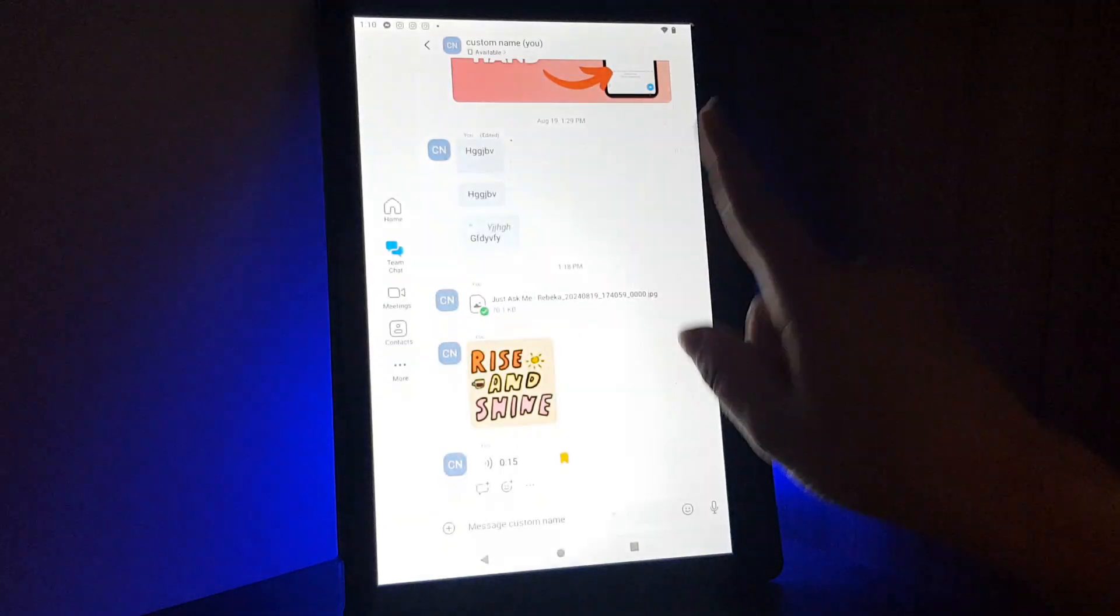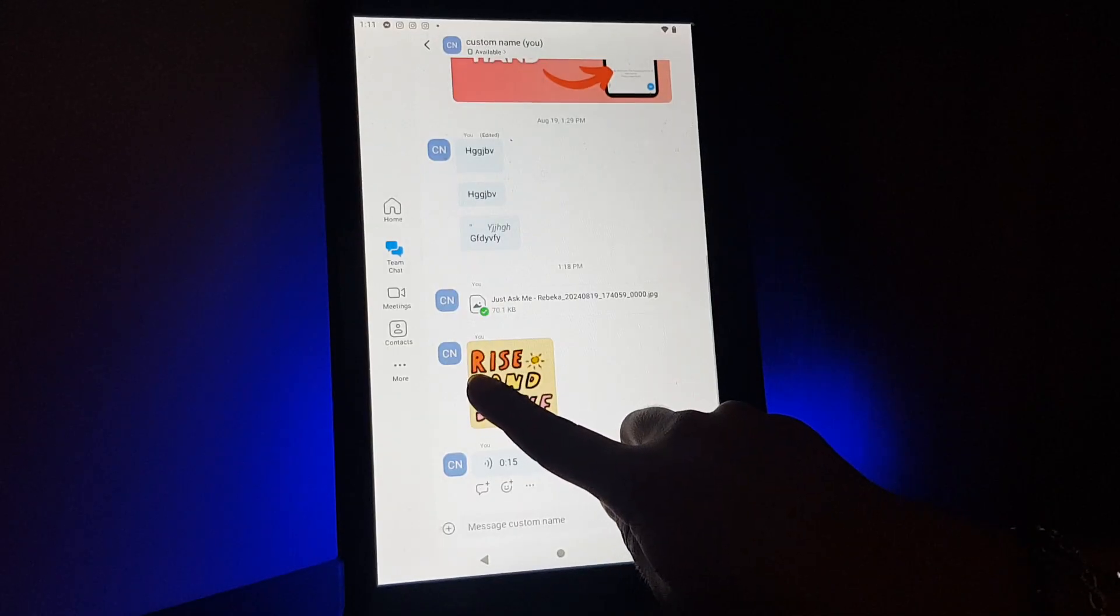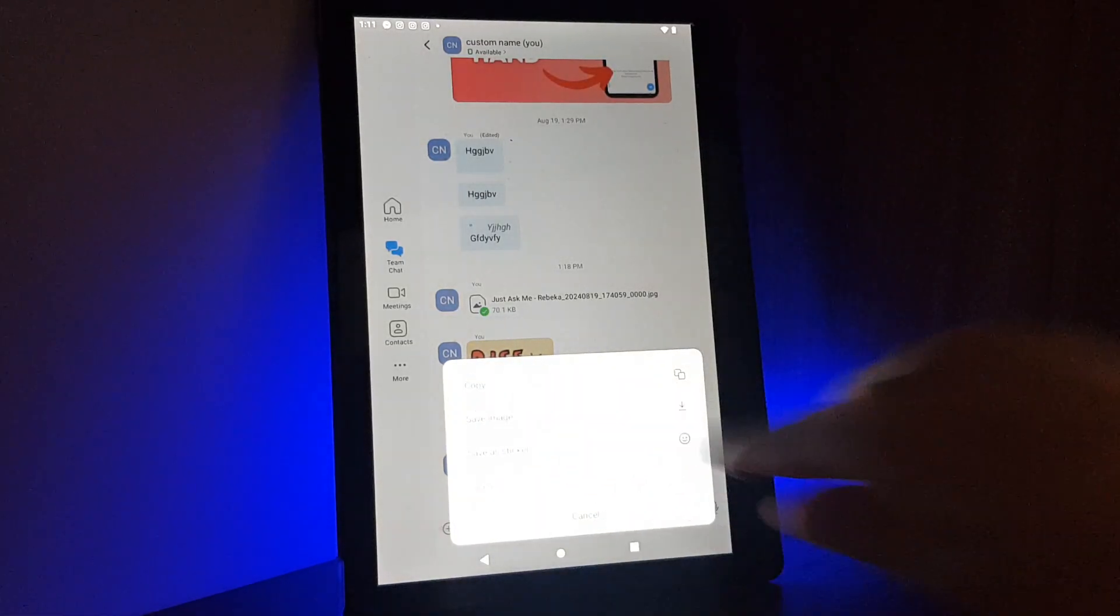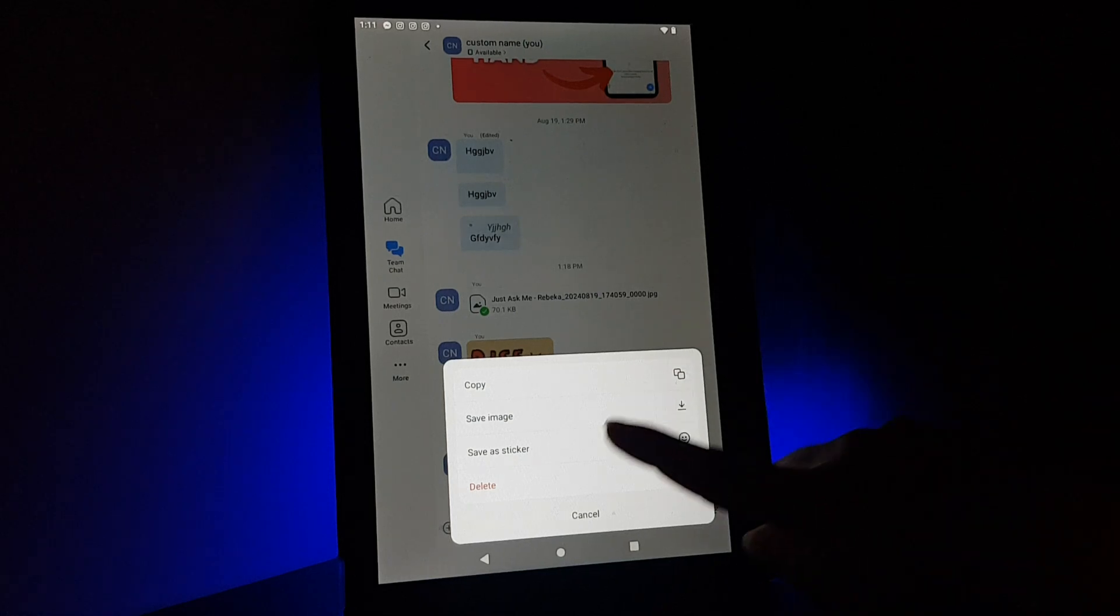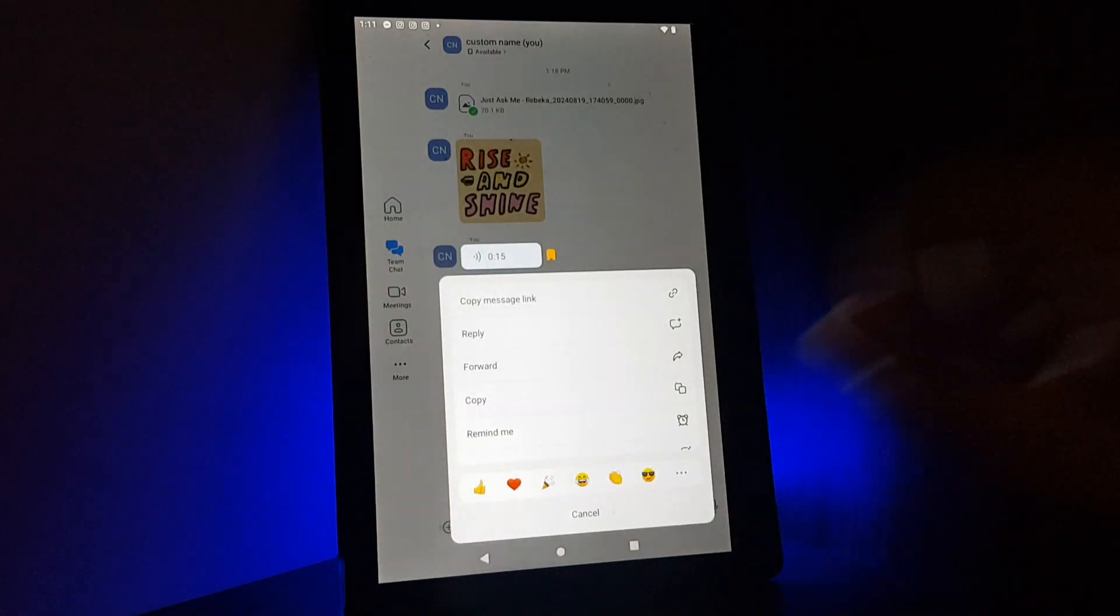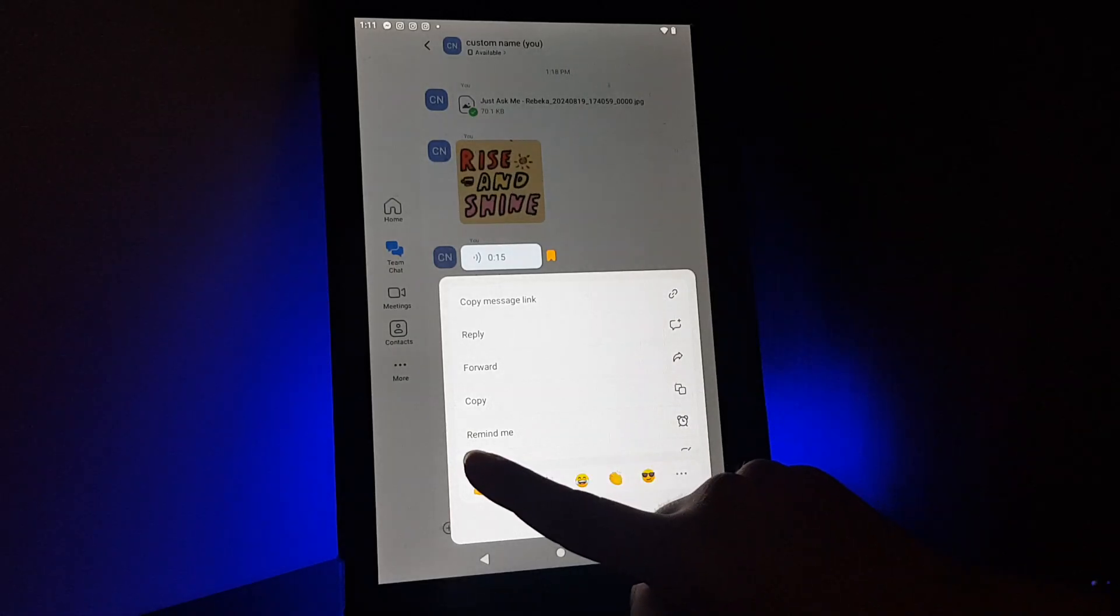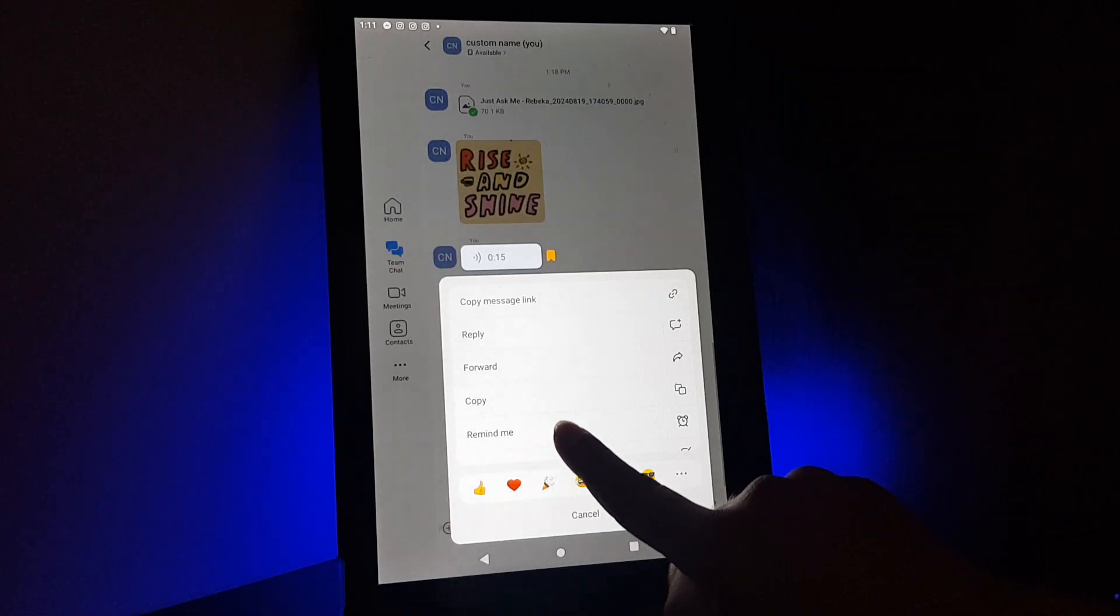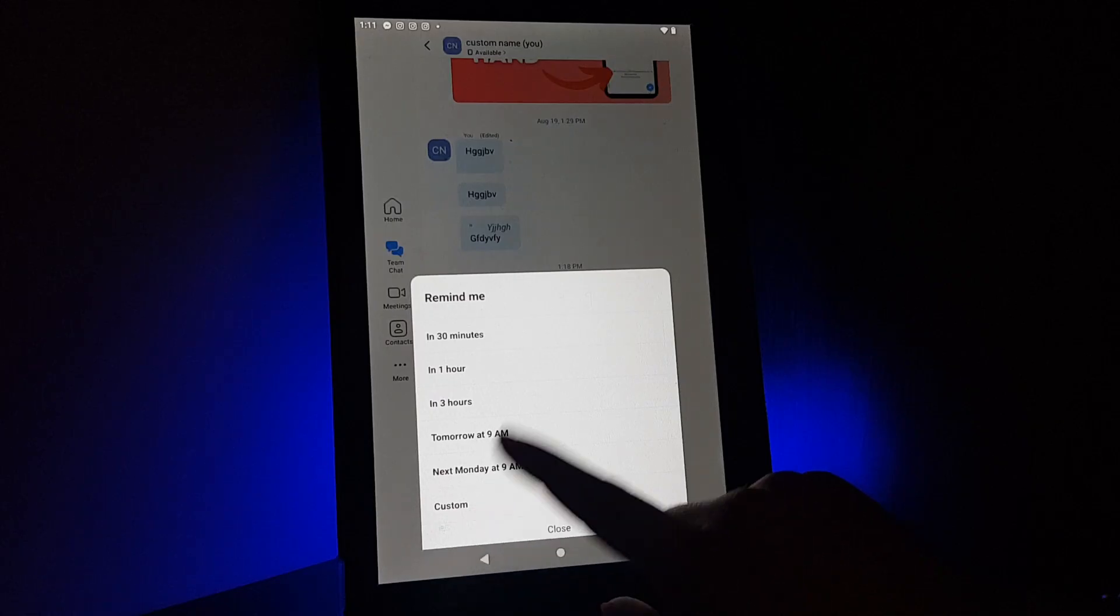I tap on it. I will show you again. Tap on it and hold on to it, and you can see here 'remind me,' for example, and you tap on it.